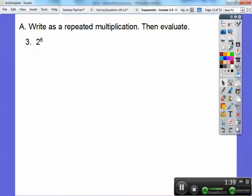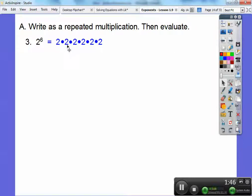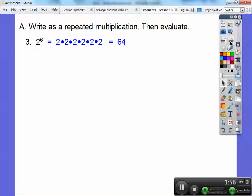2 to the 6th — there it is as a repeated multiplication. That's part of it; then we've got to multiply. 2 times 2 is 4, 4 times 2 is 8, 8 times 2 is 16, 16 times 2 is 32, 32 times 2 is 64. So that equals 64 right there.